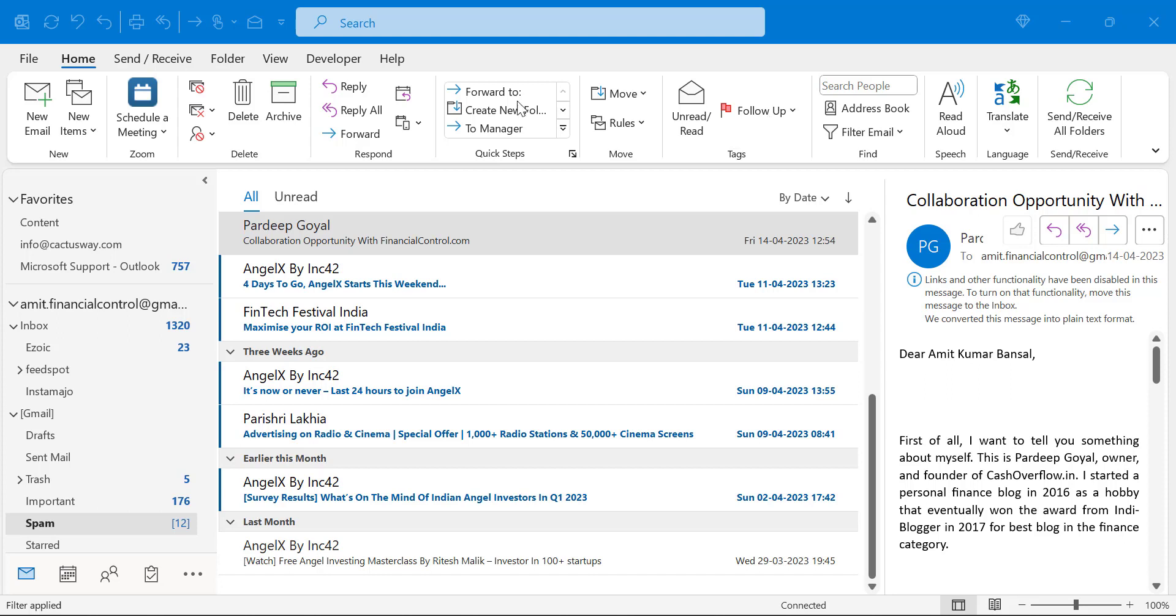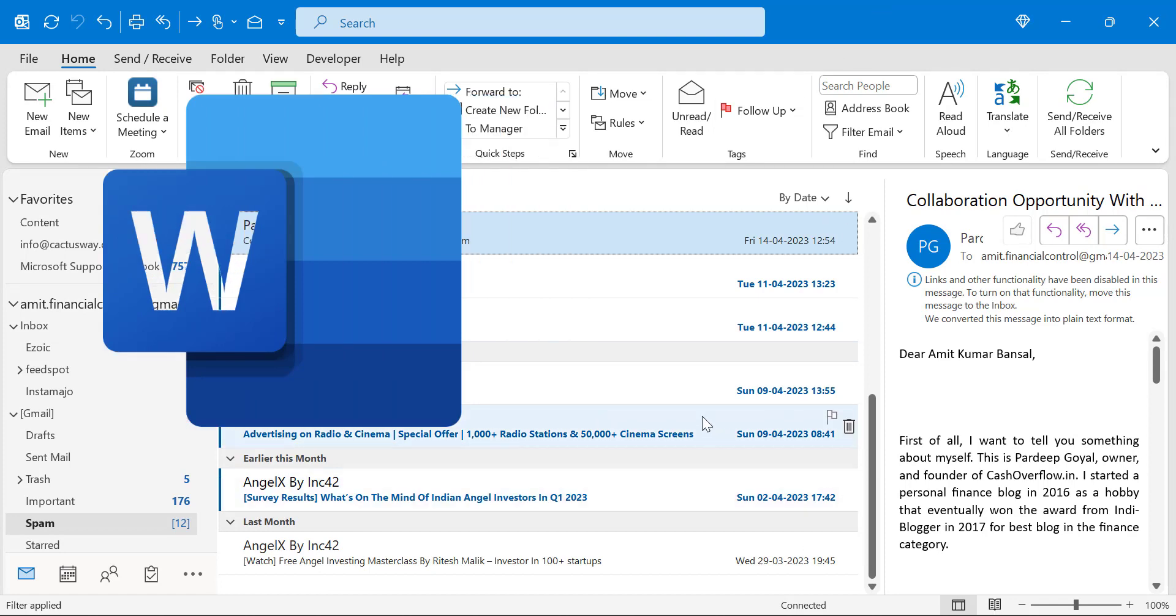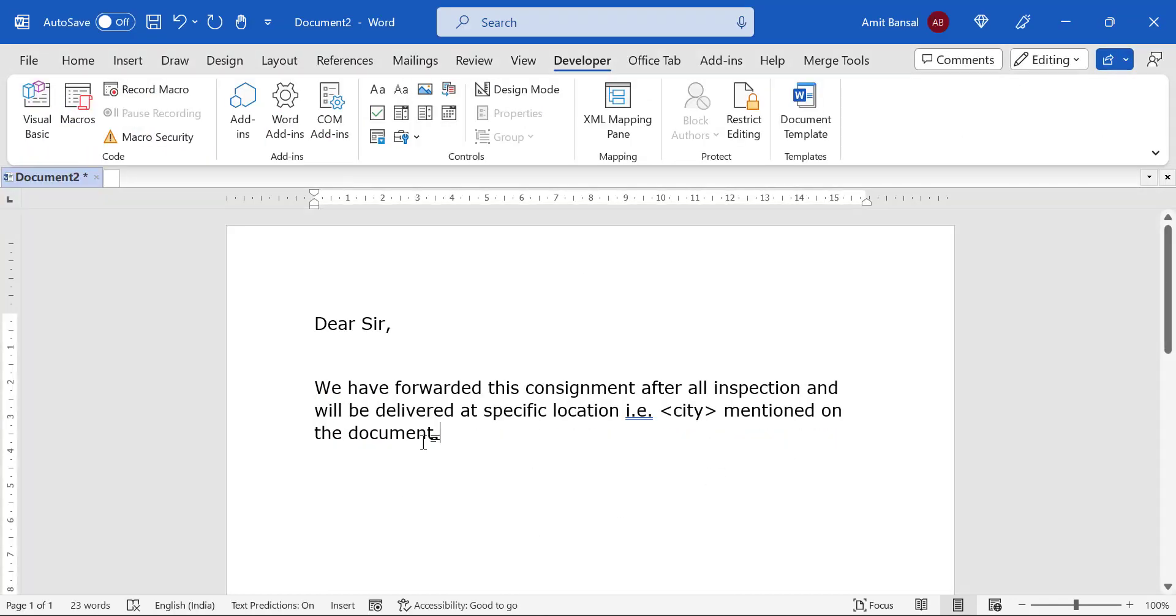First of all, you have to use Microsoft Word to create your email template. So I'll directly jump to Microsoft Word. Currently I am using Microsoft Word 365.